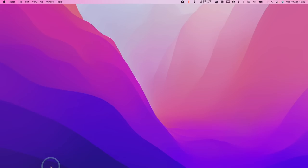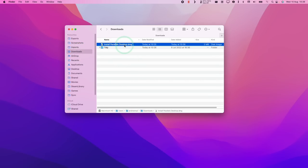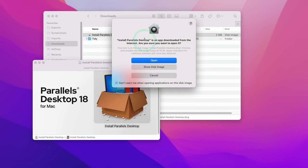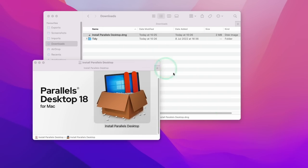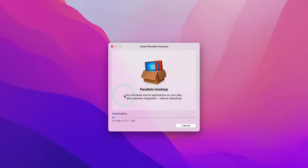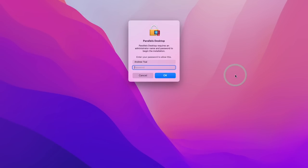So what we're going to do now is go to Finder, and then go to our Downloads folder. Then we're going to find the installparallelsdesktop.dmg, and then double click. And now we're going to go ahead and install Parallels desktop, and then double click. Here it's asking us if we're sure we want to open it, we're going to press open anyway. And here it's asking us to agree to the end user license agreement. I'm going to press accept. And then it's going to go ahead and download the rest of the software. So now it's saying it's installing Parallels desktop, and now it's verifying the application. Here we're going to type in our local user password and press OK.